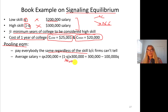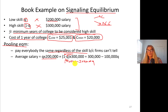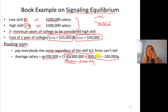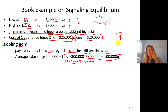Expanding that expression: q×200,000 + (1−q)×300,000 = 300,000 minus 300,000q plus 200,000q, which simplifies to 300,000 minus 100,000q. So the average salary depends on q, the proportion of low-skilled people in the population. You can plug in whatever q is to get the monetary value of the average salary.